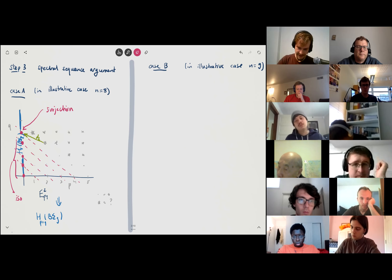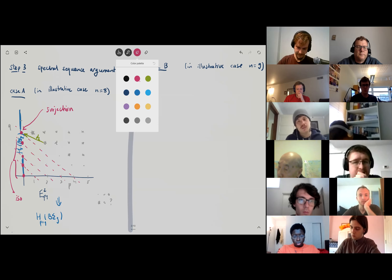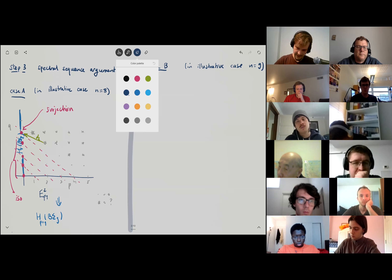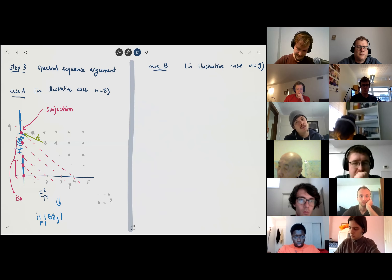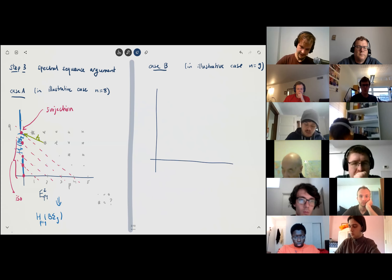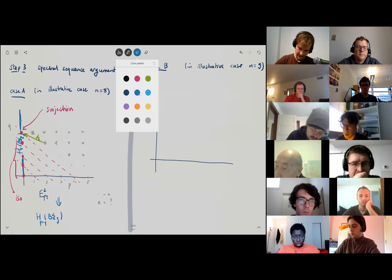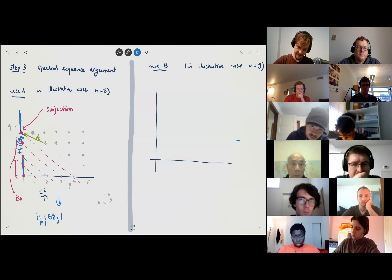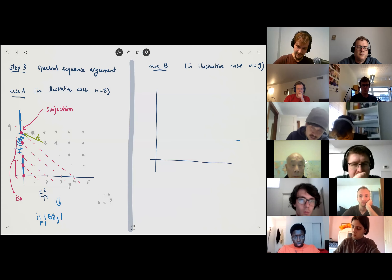How is the other case (n=9, odd) going to be different? It's going to be slightly different in the sense that you get a tiny bit more information from your induction hypothesis.